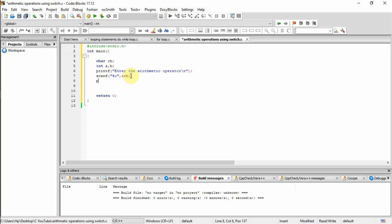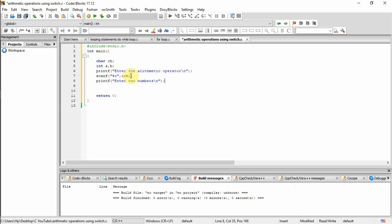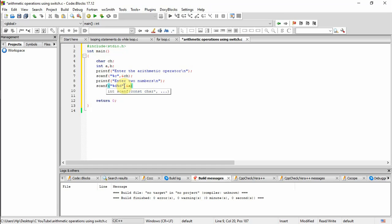The next printf function — enter two numbers. And I want to read the two numbers from the keyboard, so I am using scanf with %d, %d — two integer values that is a and b — ampersand a, comma ampersand b.